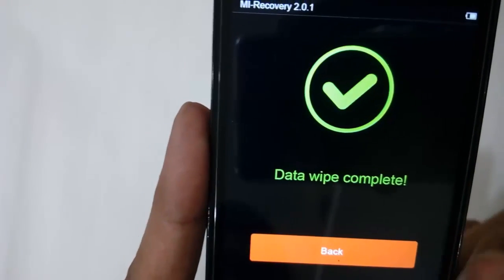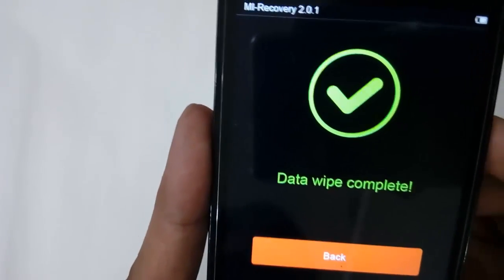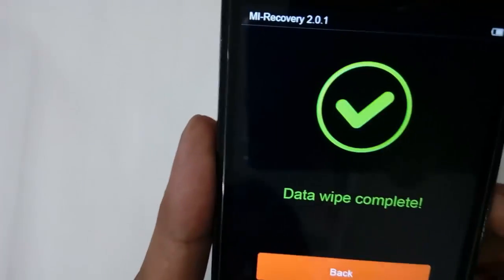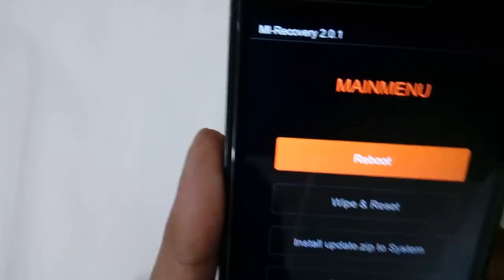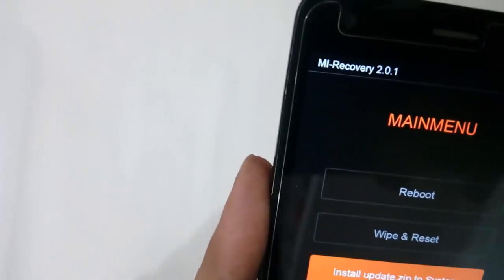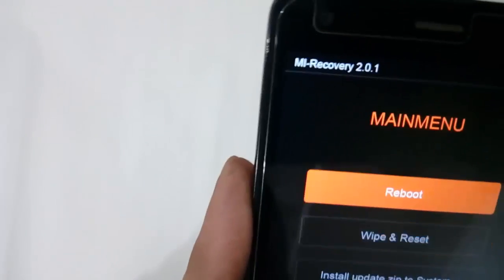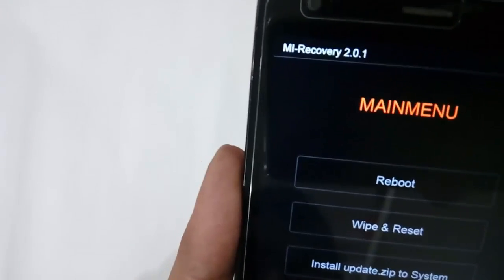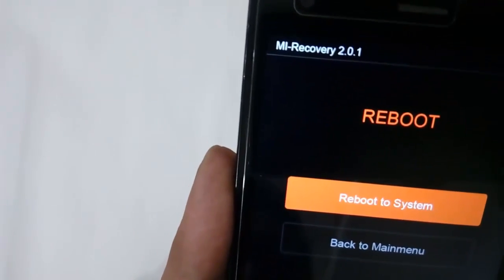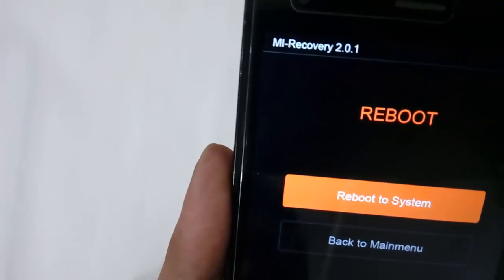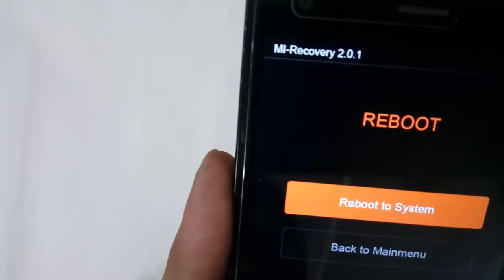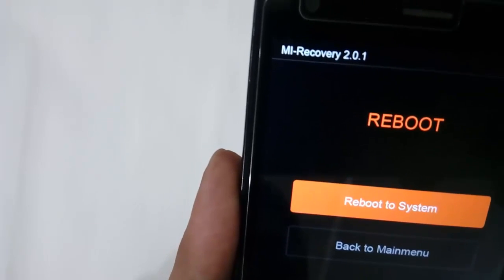It will take a few minutes or seconds depending on the amount of data you have. Wipe completed. Now just click Back, then Reboot or Power Off — I am selecting Reboot to System.